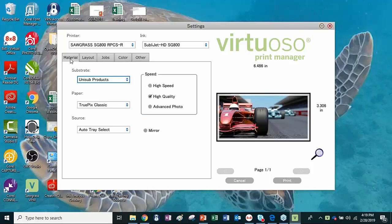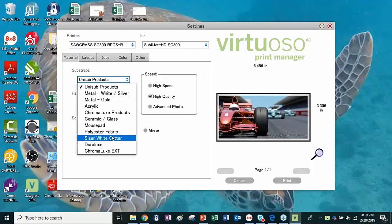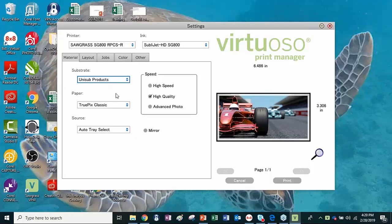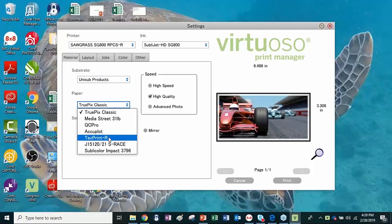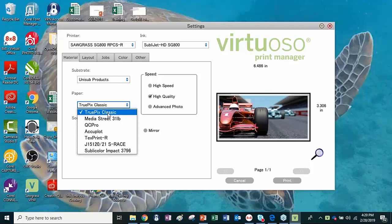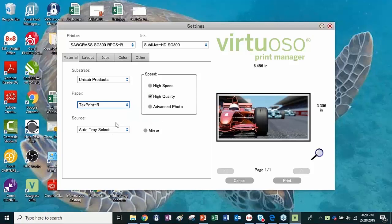This is something you need to do every time you print. A lot of you just hit Print and it prints, but remember I was telling you about the things that affect color. We can see those things right here. The substrate — what's it actually going to go on? We see a nice big list of different things we can choose from. We do a lot of Unisub, so I'll use Unisub for this. The next thing is which paper are you using? A lot of you use Text Print R, for example. You can see different brands — if you don't see the brand you use, I would say stick with TruePix Classic as your paper.